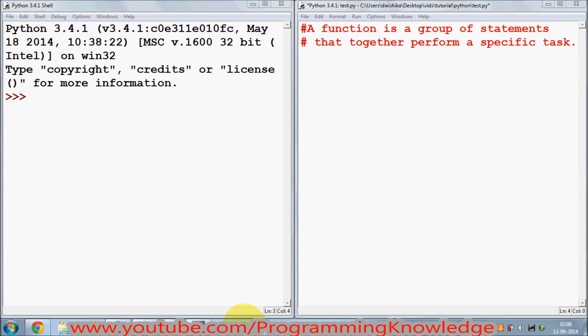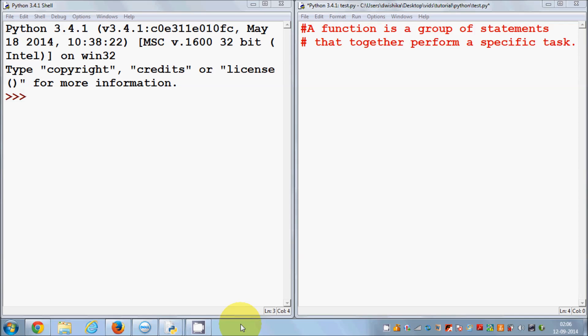Hello guys, welcome once again. In this video, I am going to show you what is a function, how to use a function, and why we use functions in Python. So first of all, what is a function?